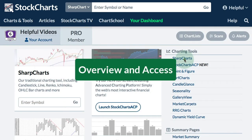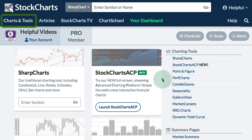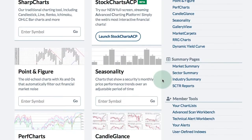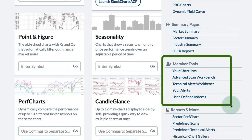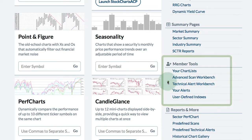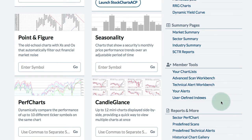As a StockCharts member, there are a couple places you can access your technical alerts. I'm here on the Charts and Tools page and if you scroll down on the right navigation there, you're going to see a Members Tools section and there is a link for the Technical Alert Workbench. Also,